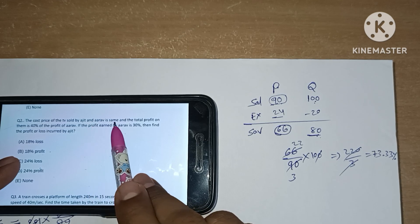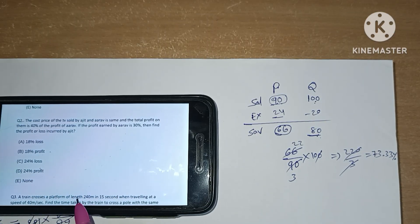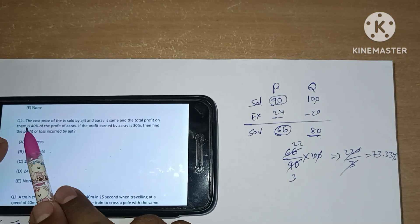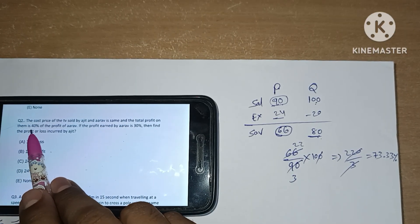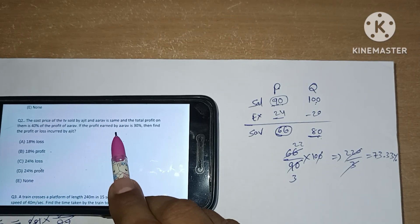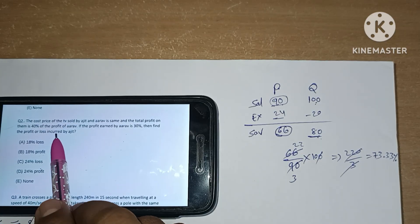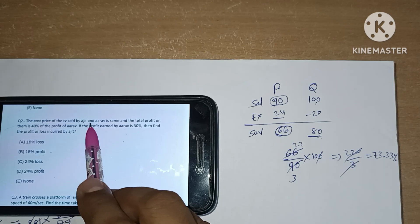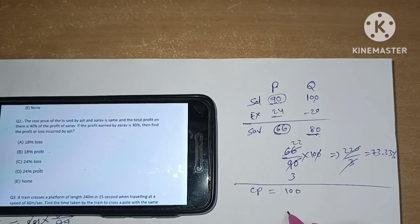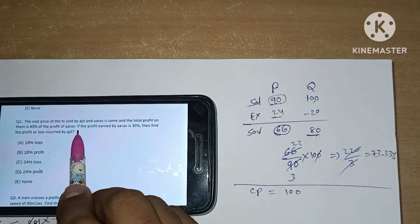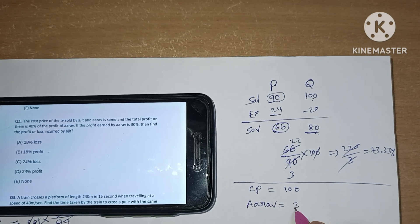Second question: the cost price of the TV sold by Ajit and Arav is the same, and the total profit on them is 40% of the profit of Arav. If the profit earned by Arav is 30%, then find the profit or loss incurred by Ajit. Let's take the cost price of the TV as 100. Since Arav got 30% profit, that is 30 rupees profit.